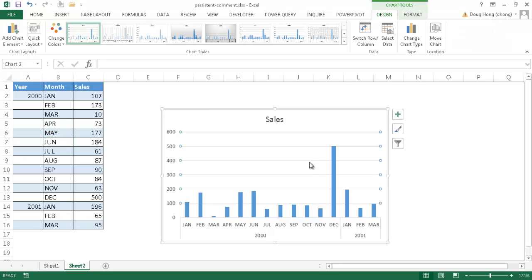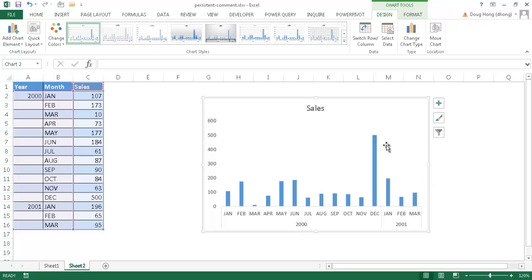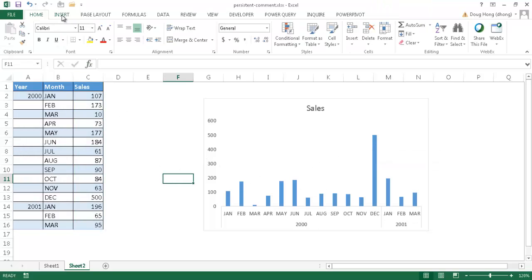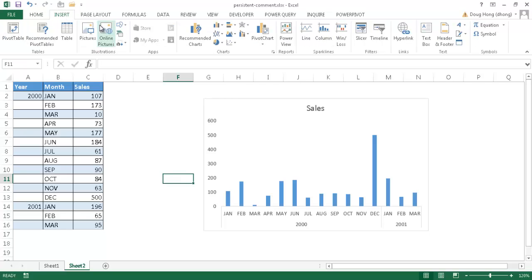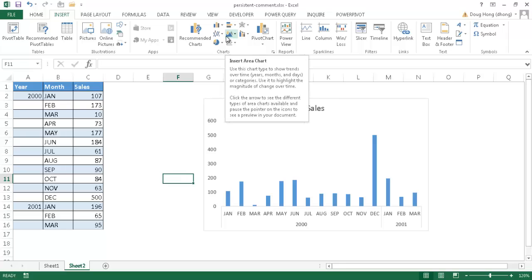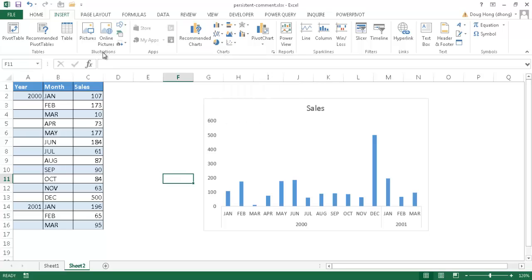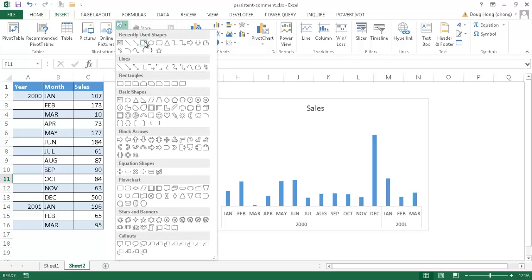I'll remove the grid lines to keep it clean. Now we want to put a marker for this particular column because it's an exception to the rest of the data. I'll go to Insert, and put in a shape. Under the Illustrations group we have our Shapes. I'm going to use this line callout and draw it into place.